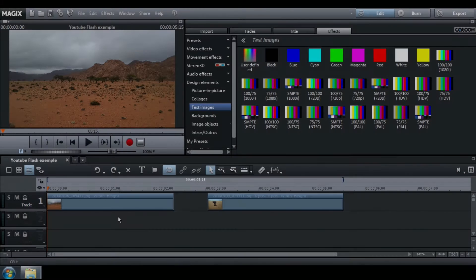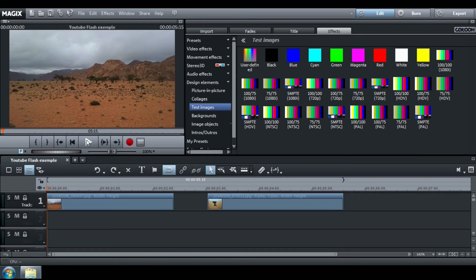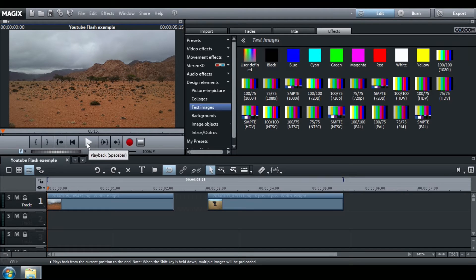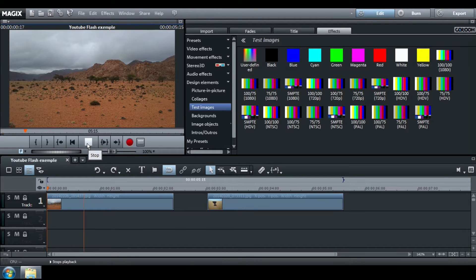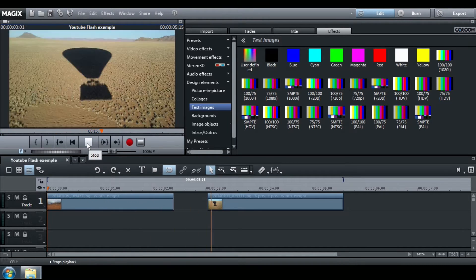Welcome to this tutorial on how to create a flash effect. I want to insert a flash between these two pictures.